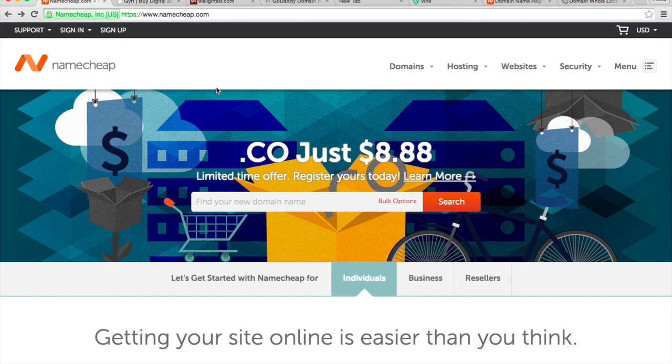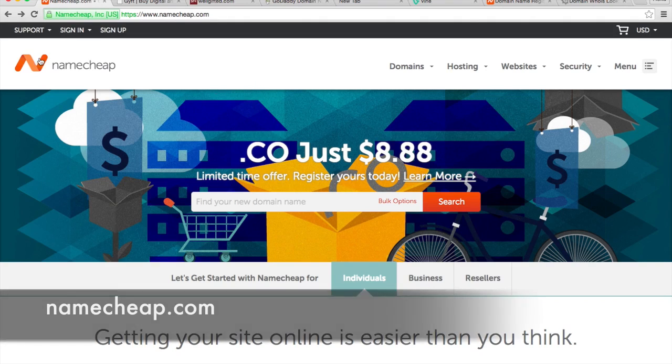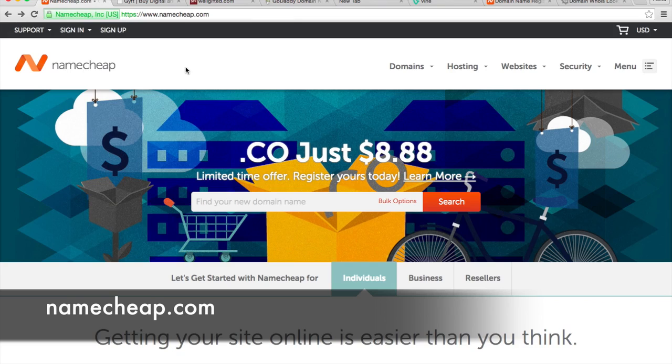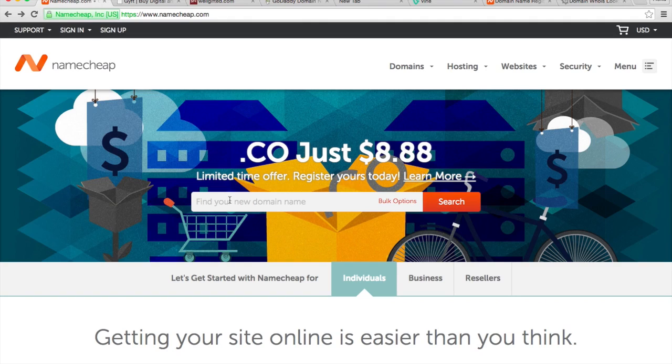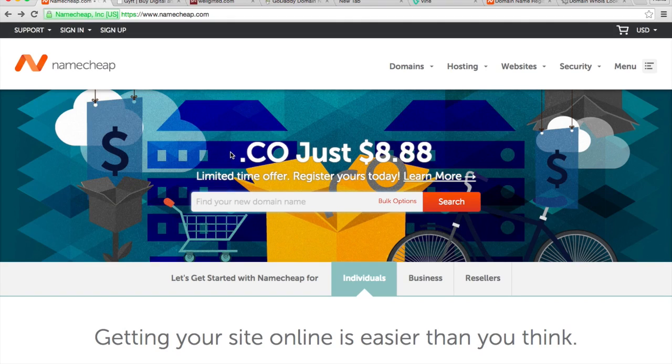I've used all three of those services. Namecheap in my opinion is the best - it's cheap and really easy to use. For any of those services, they usually have a bar where you can put in the domain name you want and check to see if it's available or not.